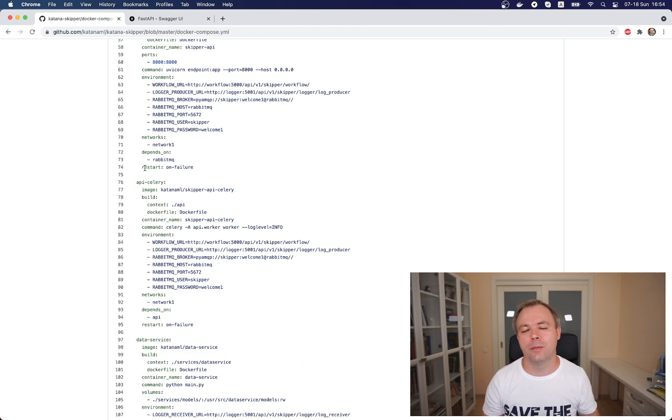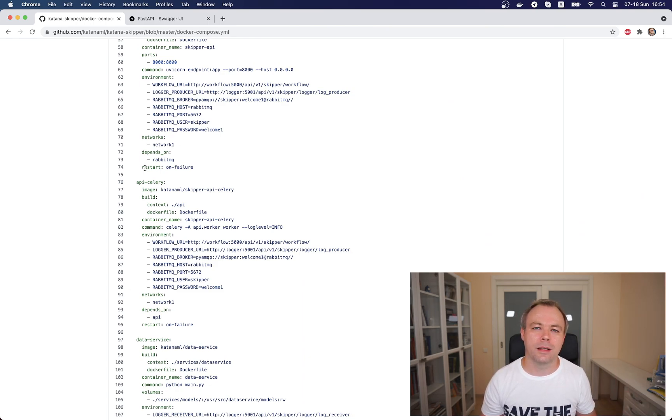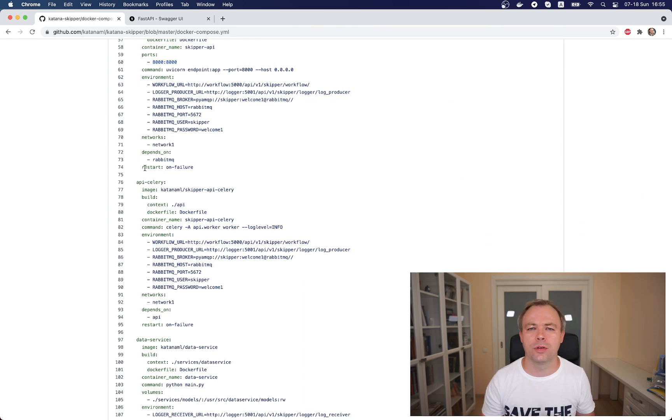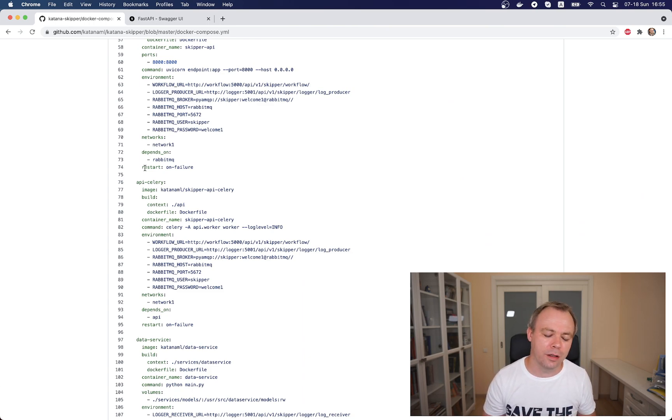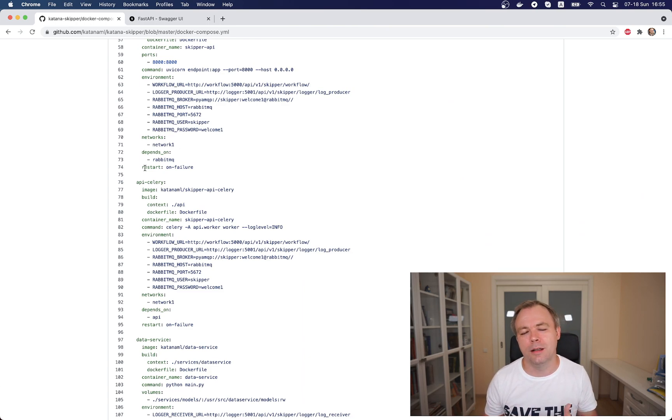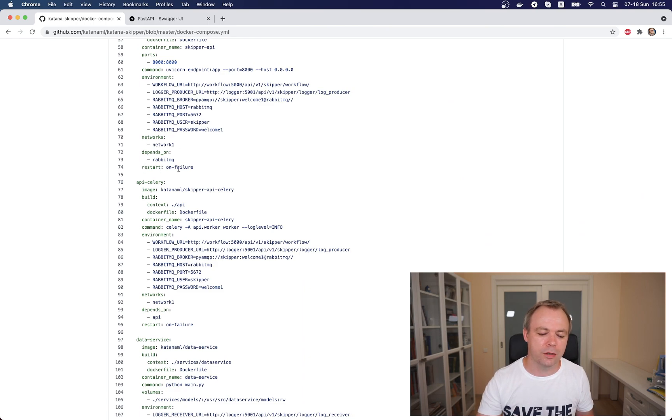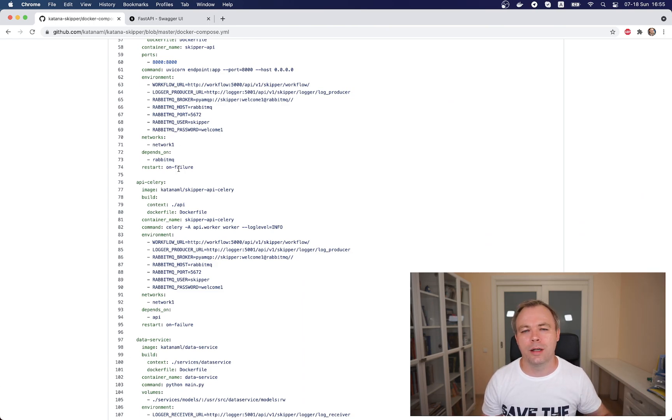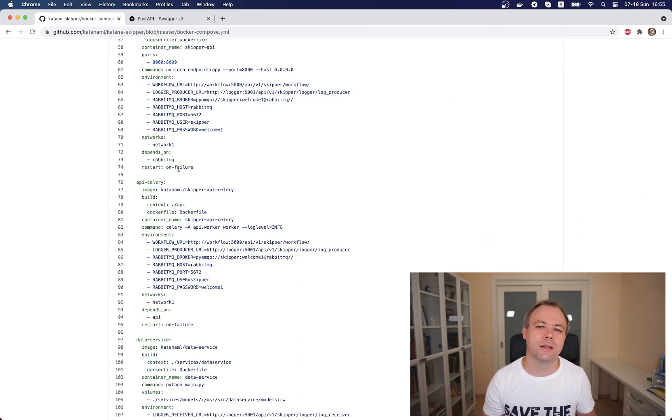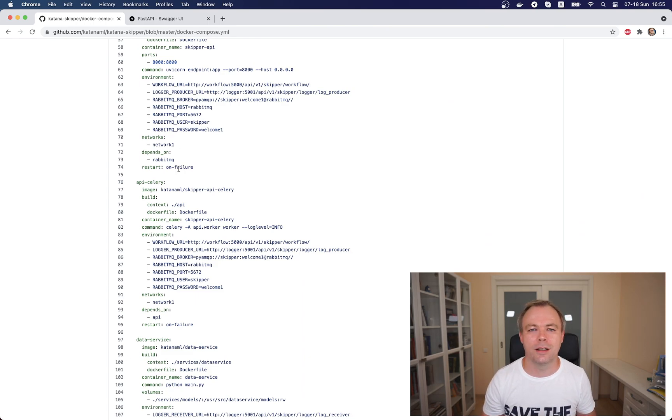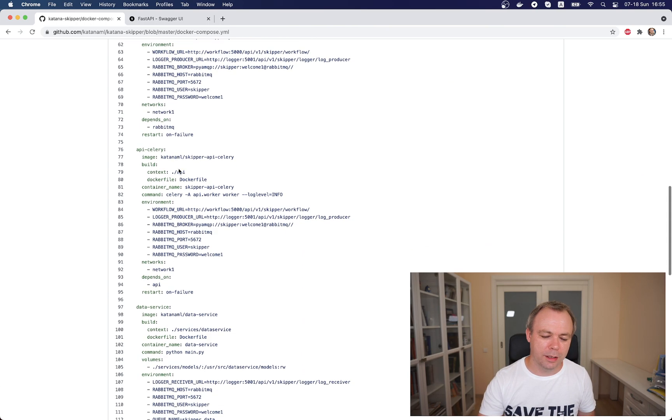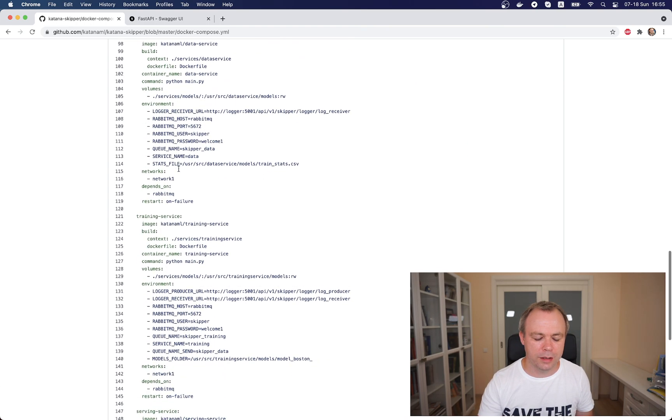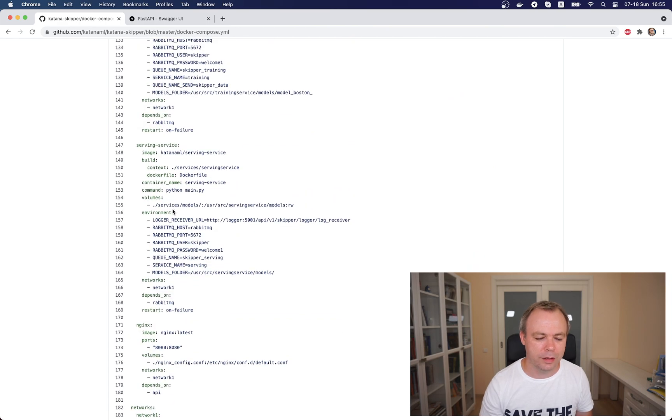If there is some functionality in our API container which relies on RabbitMQ, it would fail. There are different solutions how to wait until a master container is started. The simplest one, if it works, and it depends on the cases but it works in this case, is to use restart on failure option. If API container fails because RabbitMQ is not started yet, it would try to restart after a certain amount of time, after some seconds. Finally once RabbitMQ will be up during next restarts, it will start up as well. The same thing, the same configuration I'm using for data service, training service, and serving service.